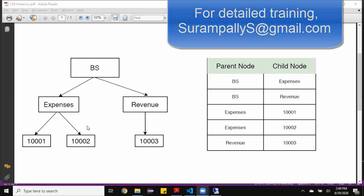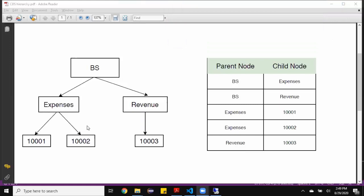In this example, I've got a GL account hierarchy representation. I have accounts 10001, 2, and 3. 1 and 2 are rolled up to expenses node as a parent, and 10003 is rolled up to revenue as a parent. Then expenses and revenue nodes are rolled up to balance sheet as a top node. The same hierarchy representation can be shown in a tabular format — that's how SAP HANA or ERP stores the data in general.